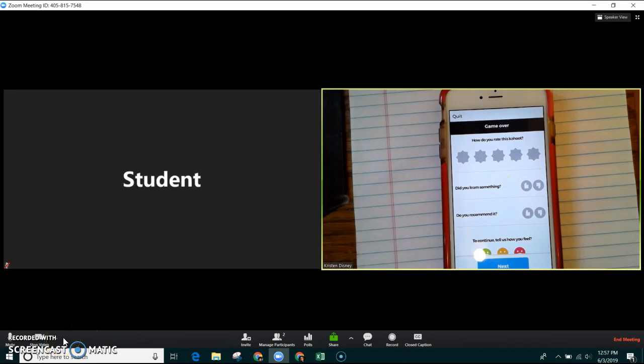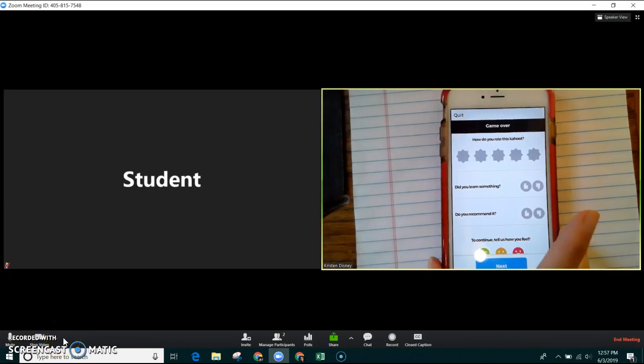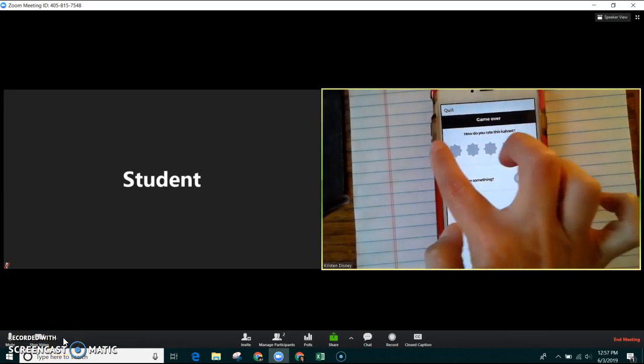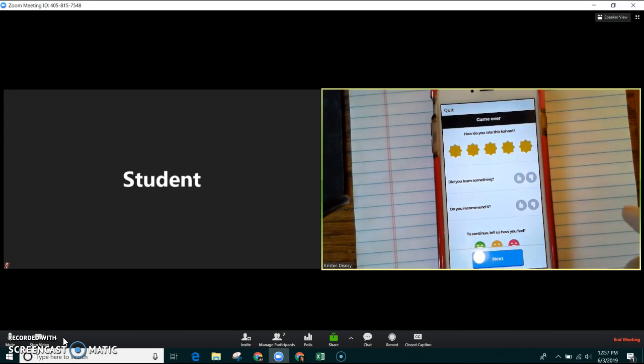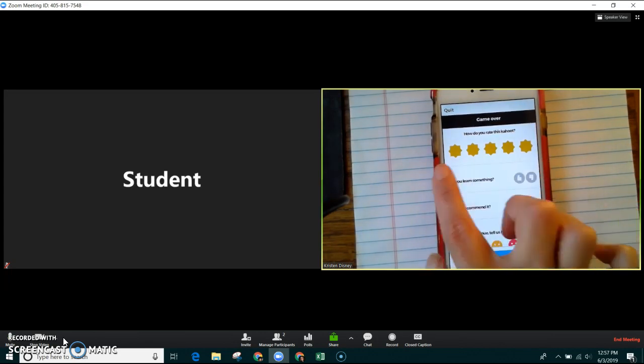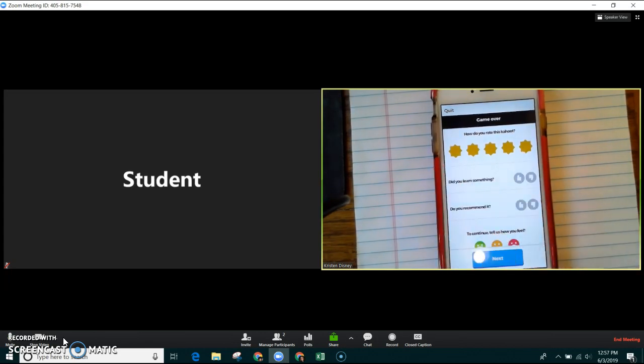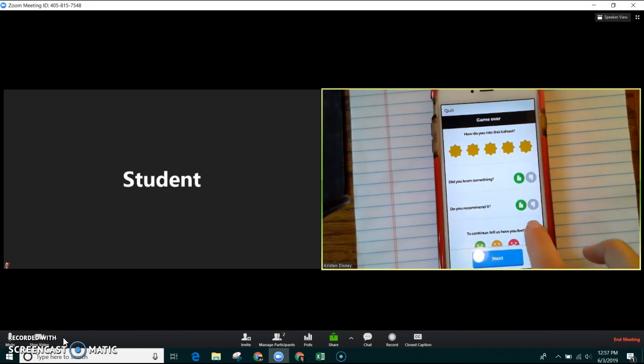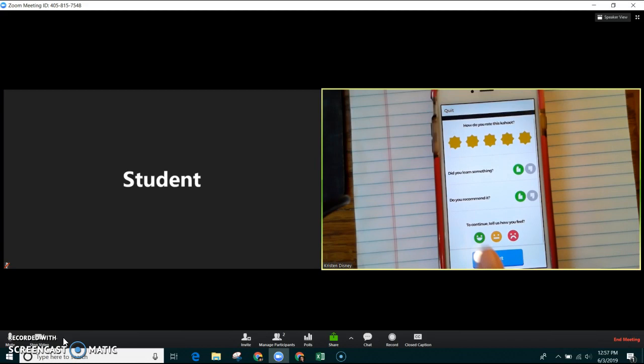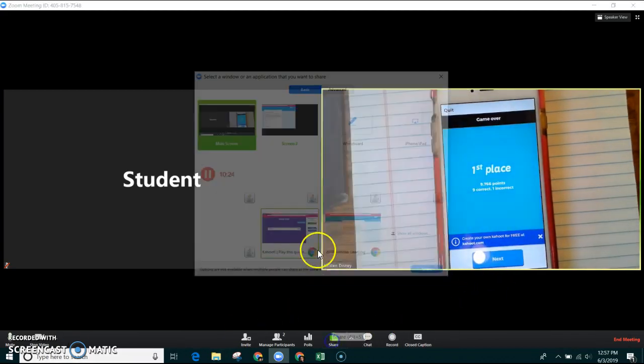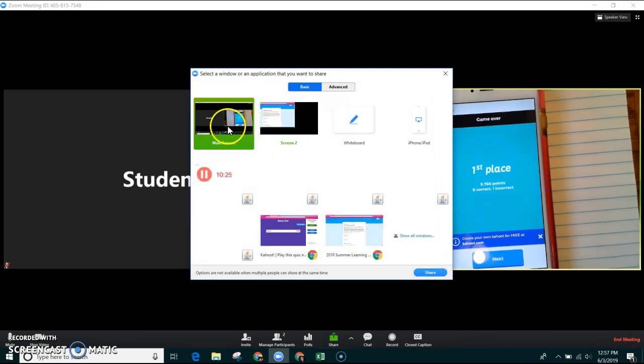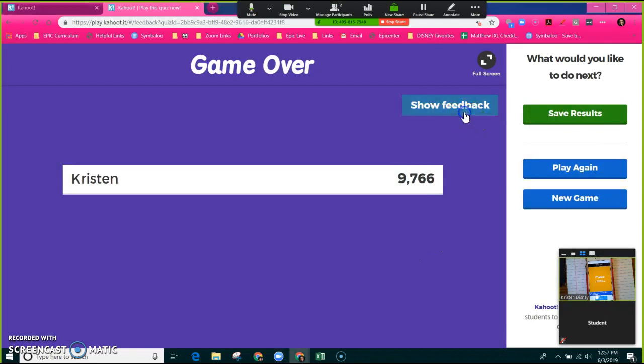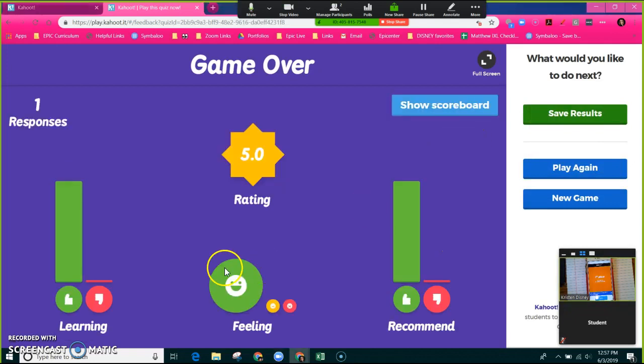This is a really fun thing. They'll allow you to decide how much you enjoyed this game. I'm going to give it a rating of five. Did I learn something? Yes. Do I recommend this? Yes. And this game made me happy. That also displays on your screen share to the students. When you click show feedback, you can see that everyone kind of enjoyed this game.